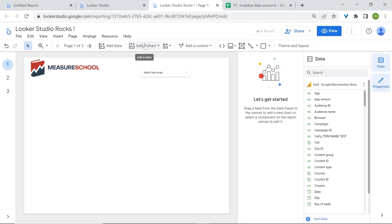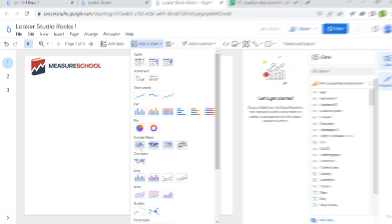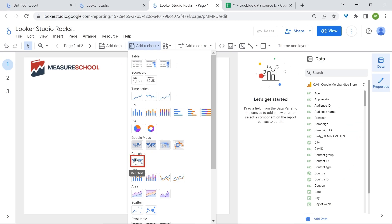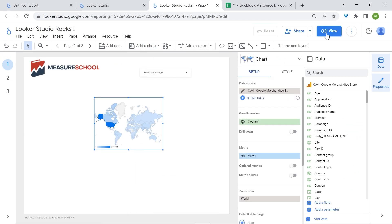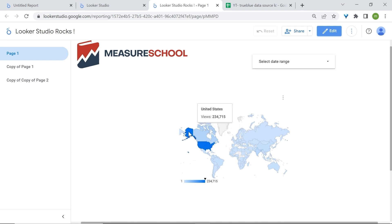Let's talk about geocharts. Geocharts are used to display data on a map and can show how data is distributed geographically. We have bubble maps, field maps, heat maps, line maps, and also geochart. Let's use geochart. Here you can see which countries bring in the most views, reflected by the color contrast — the dark blue color indicates where we get most of our views, which is the United States.